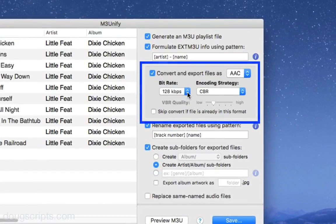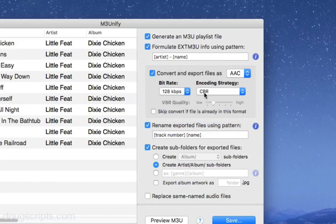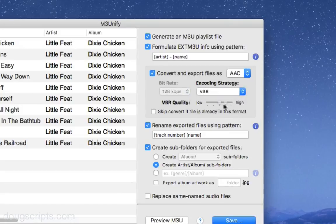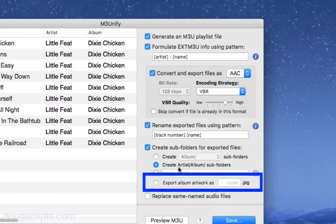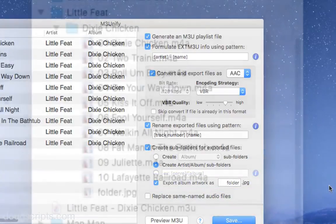These copies will also contain minimal tag and artwork data if it's available. And if you have one of those players that looks for a folder JPEG image in the album folder, this option will export the artwork as a file. One folder dot JPEG file per album folder.